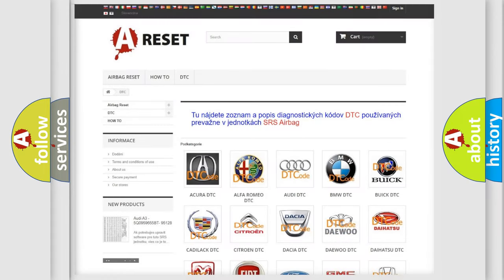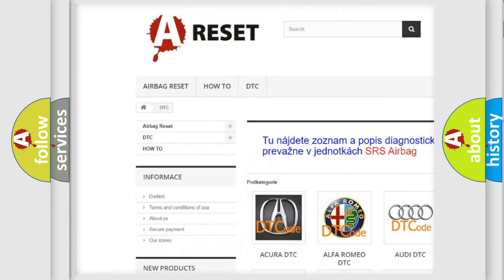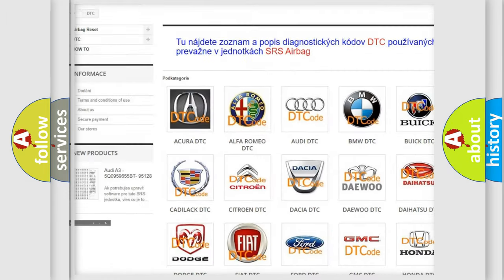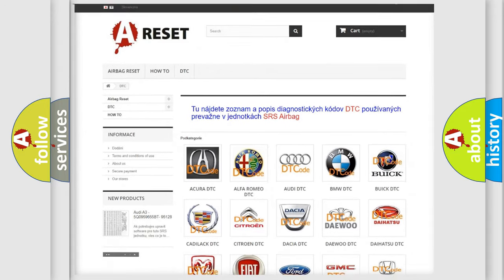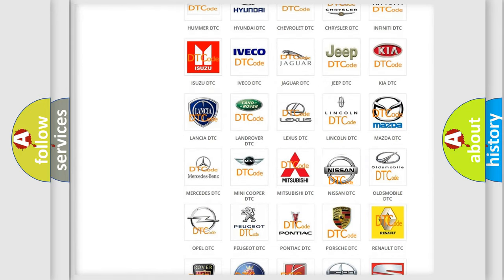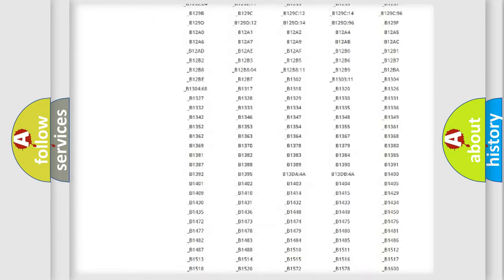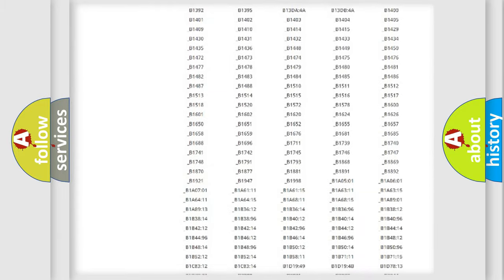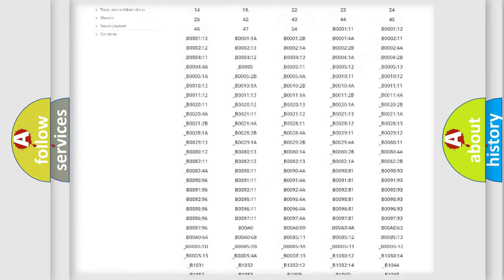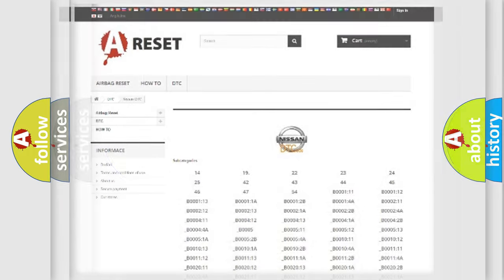Our website airbagreset.sk produces useful videos for you. You do not have to go through the OBD2 protocol anymore to know how to troubleshoot any car breakdown. You will find all the diagnostic codes that can be diagnosed in Nissan vehicles, and many other useful things.